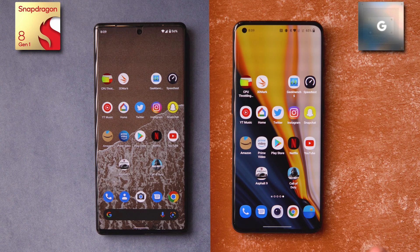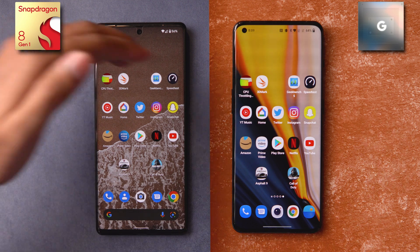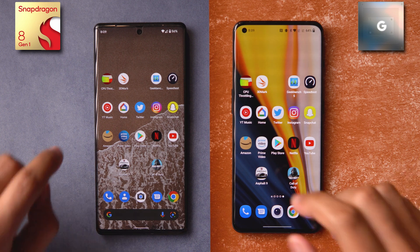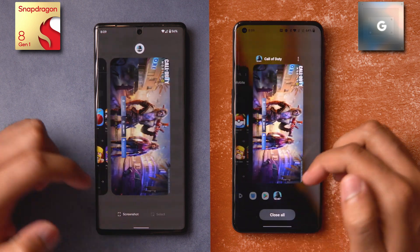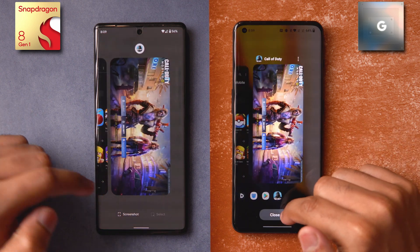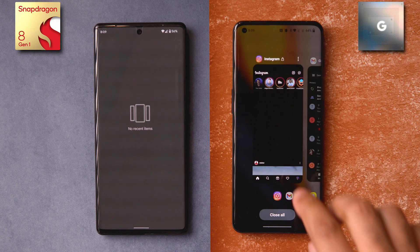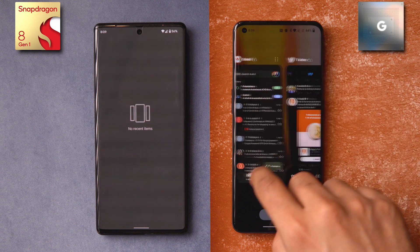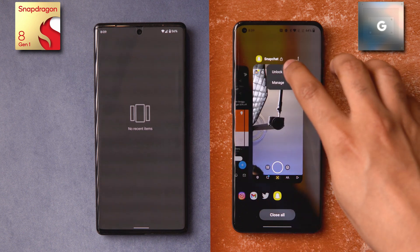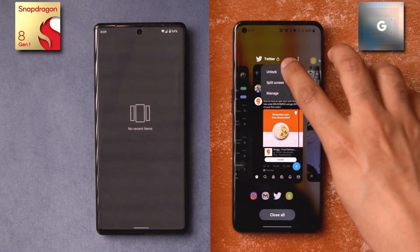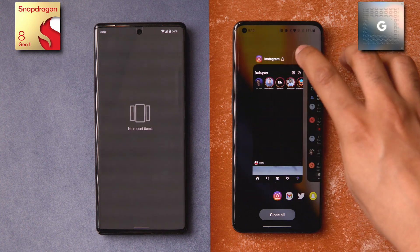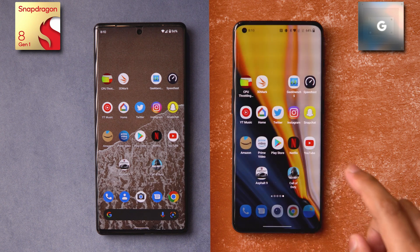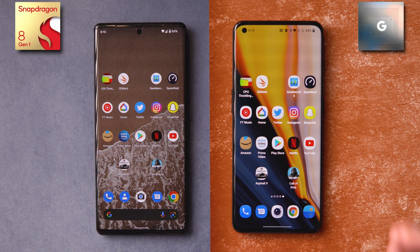Let's see the app opening test first, because the CPU throttling test and all these benchmarks will take some time — stay tuned till the end of the video if you want to see those. Let's get started with app opening times. Let's check the RAM and clear all. OnePlus actually has a mode where it keeps a few essential apps in memory, so let me try to unlock those apps so we can test the exact launch times. The RAM is now completely clear on both phones.